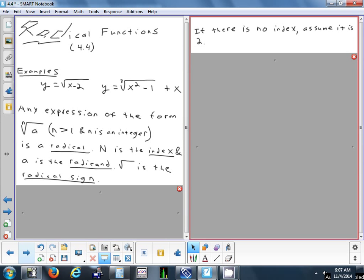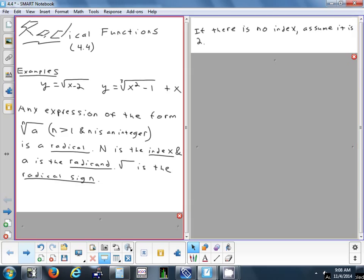If you don't have an index written, we always assume that it's a 2. That's how I knew my first example — y equals square root of x minus 2 — is a square root.